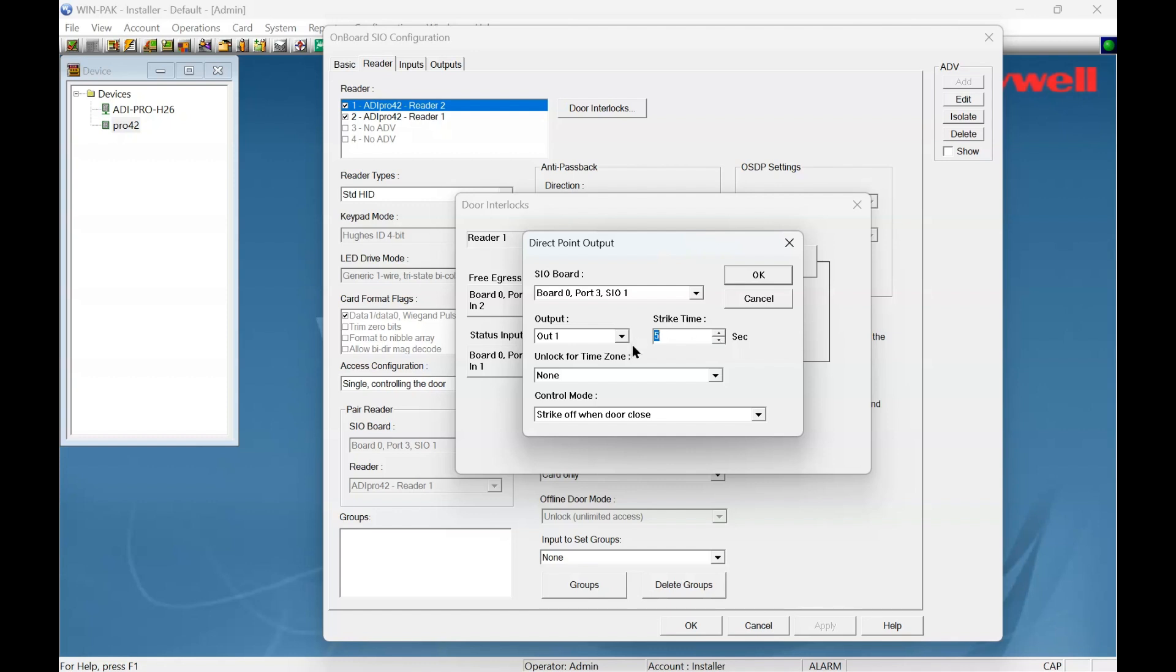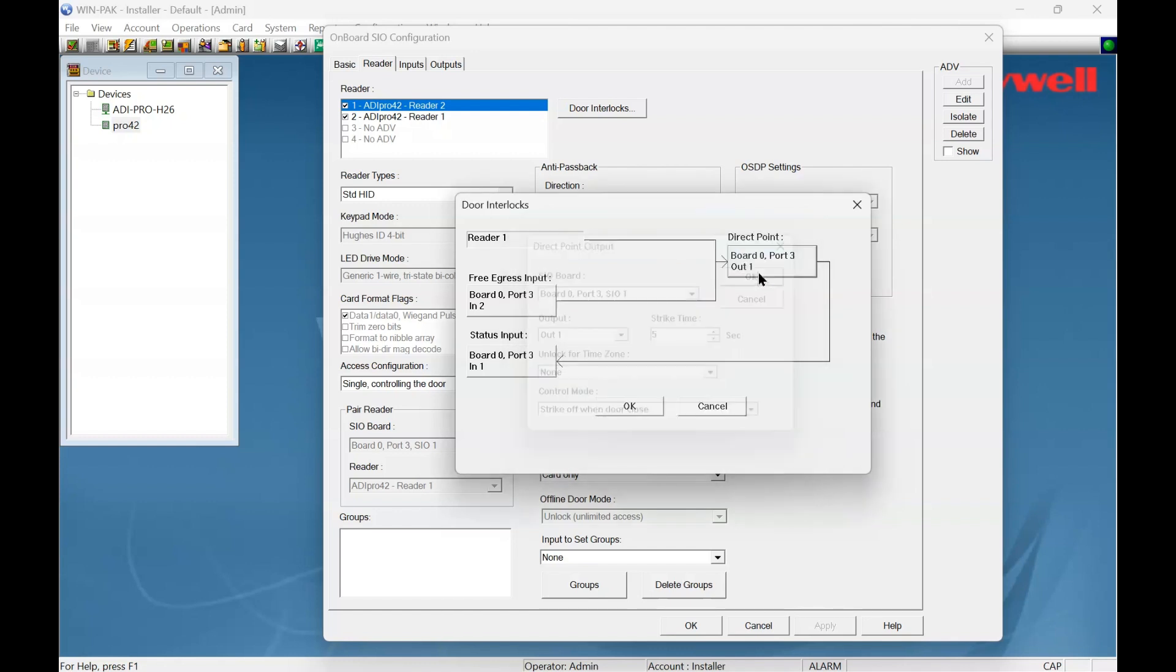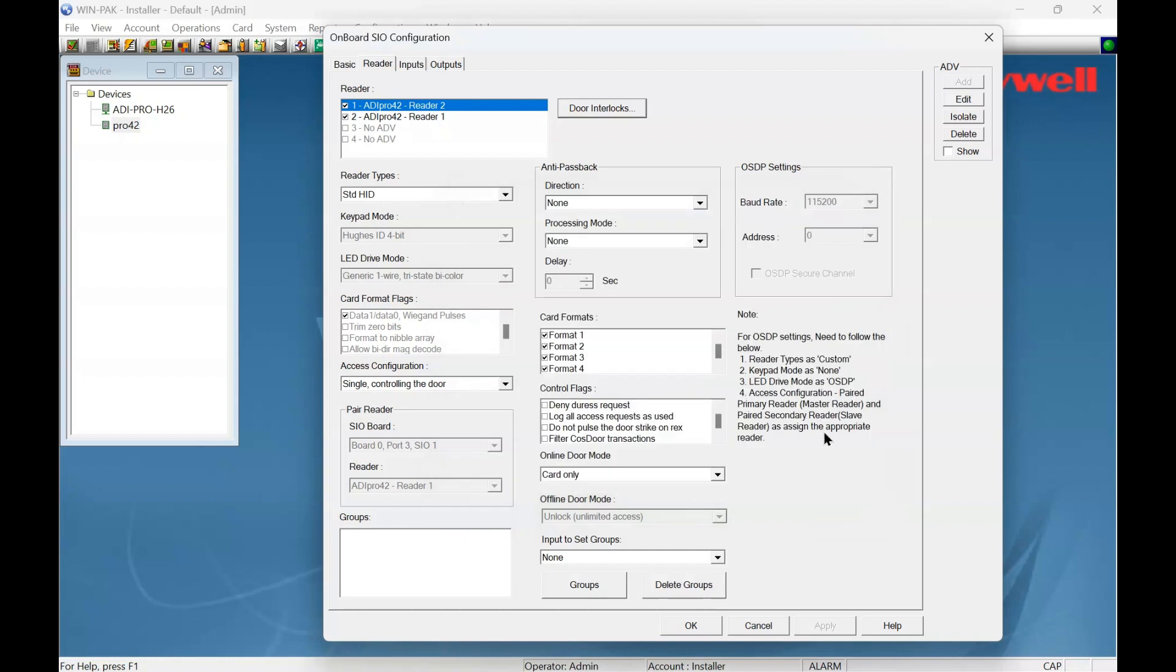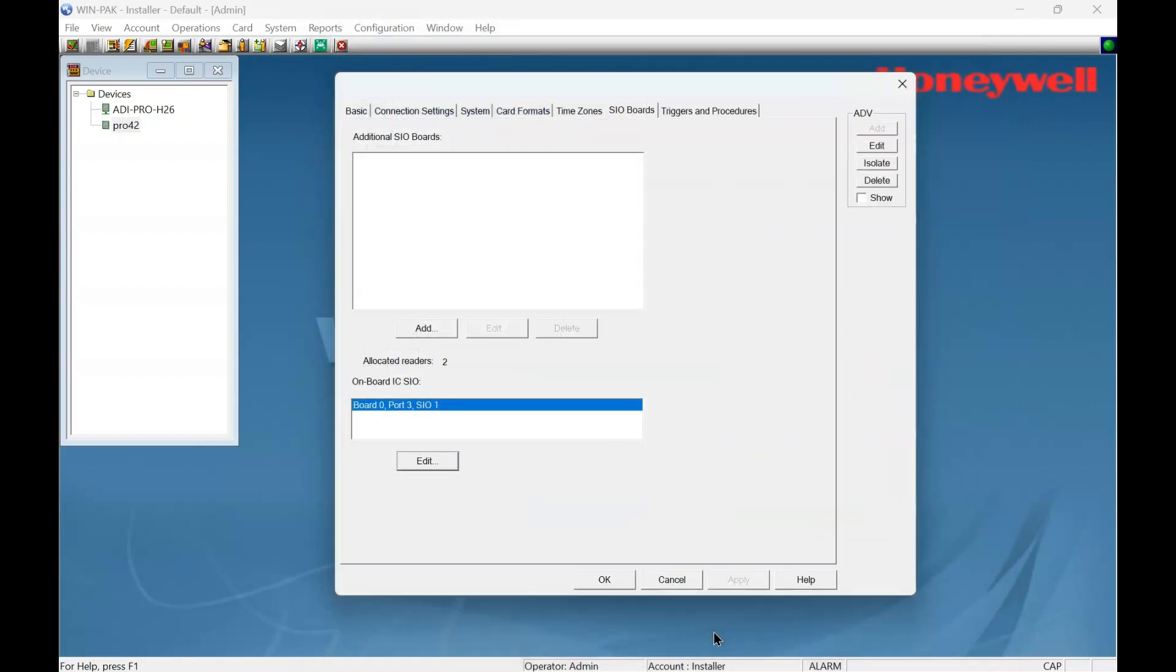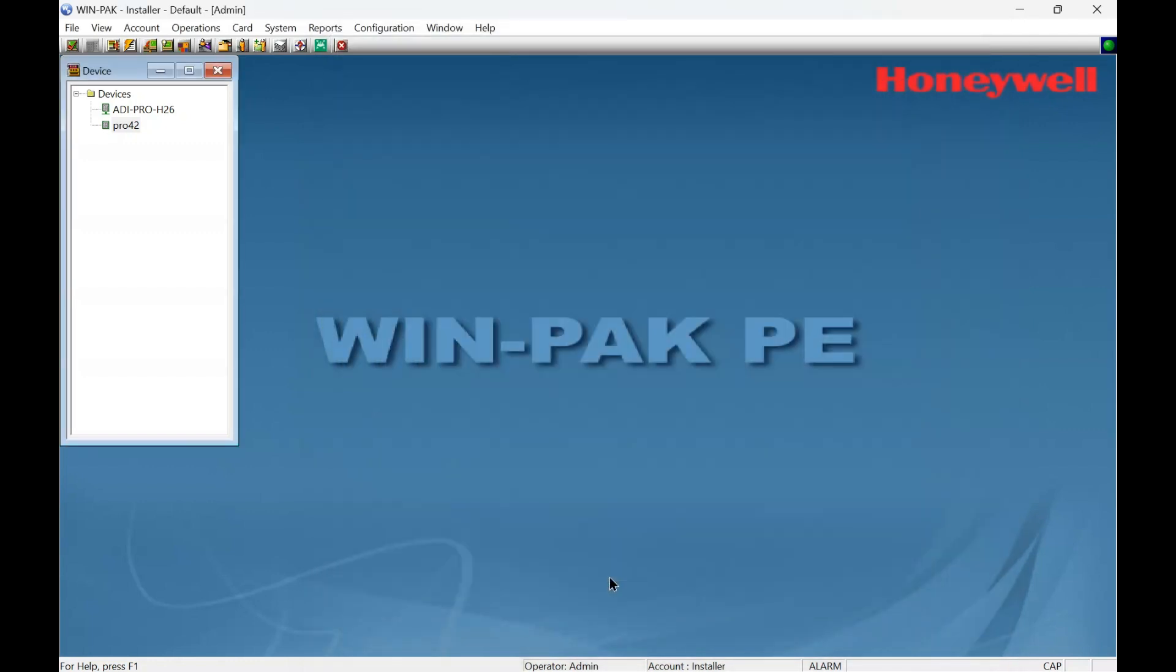So I've made that change there. Click OK, OK again, one more time, and again. So now that's changed and it should work.